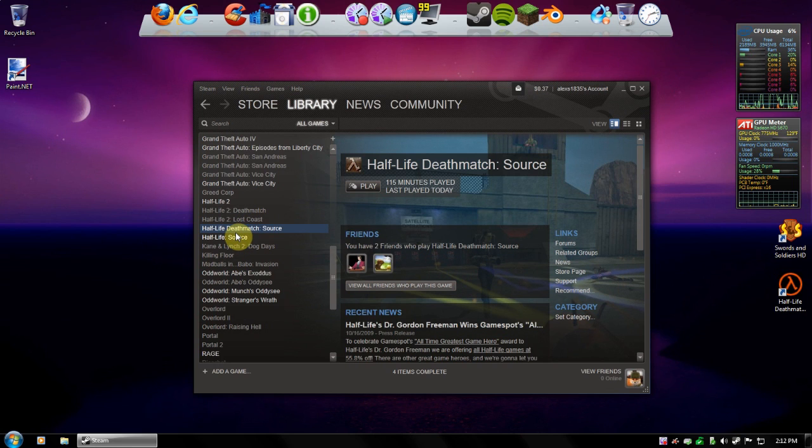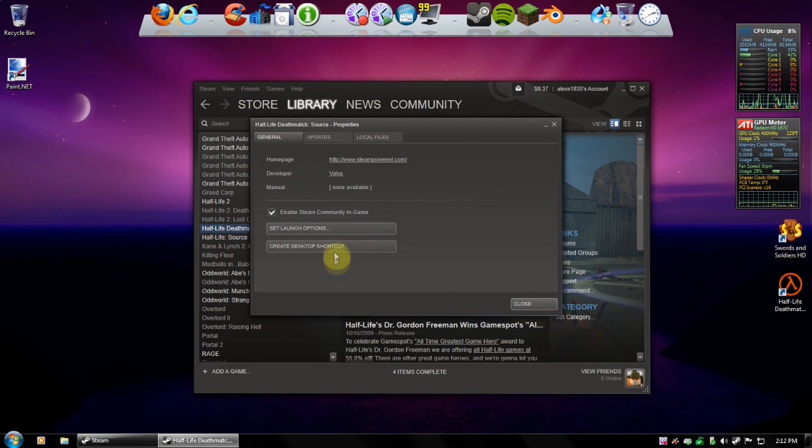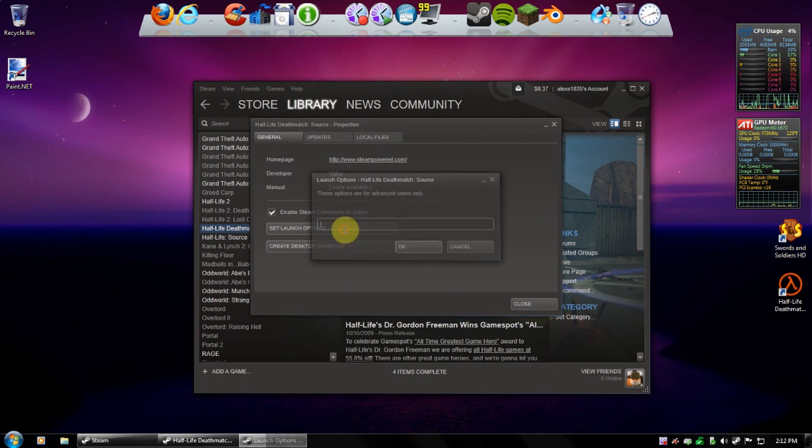So the first thing you need to do is right-click on the game, then go to Properties, then go to Set Launch Options.